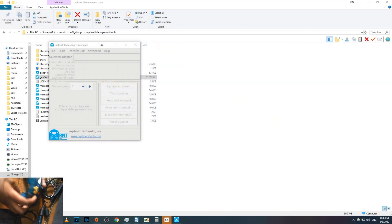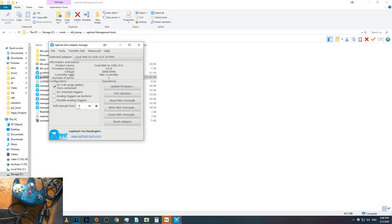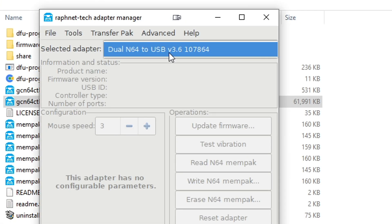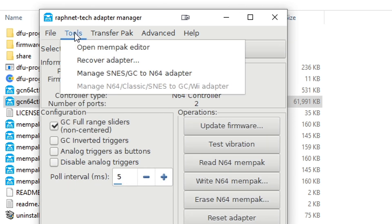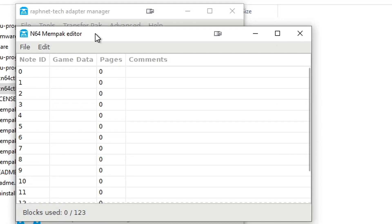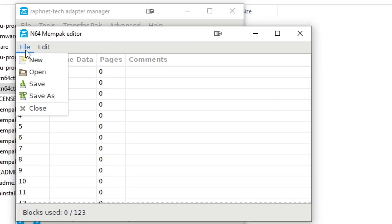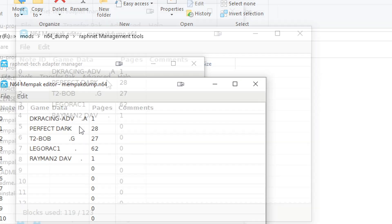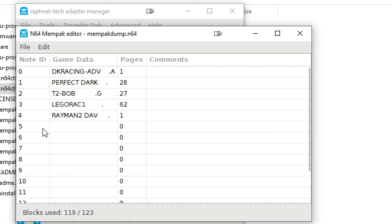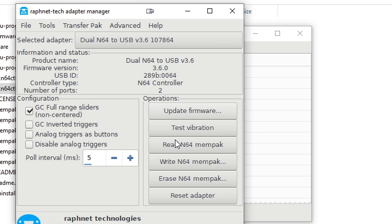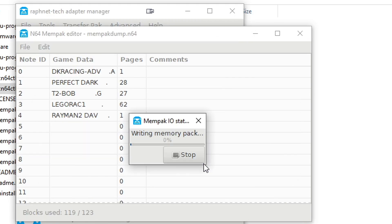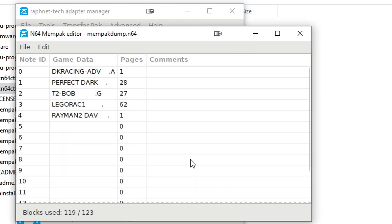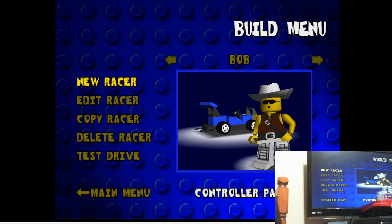Restoring a memory card is also easy. First go back to the memory card manager. If you've already closed the memory card manager, you can open it again from the tools menu. Now click open, and select what backup you want to restore. Now switch back to the adapter manager, and click write n64 mempac. When it's done, load up your game, and all your data should be back.